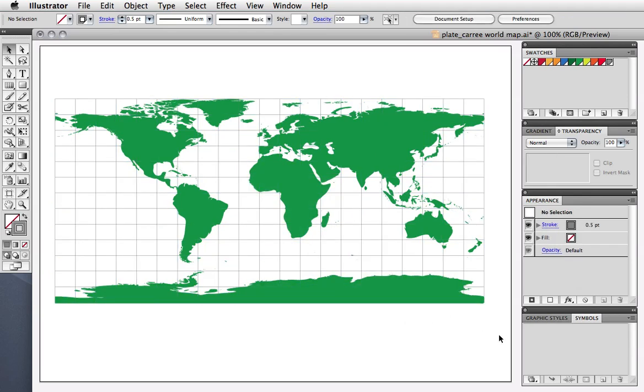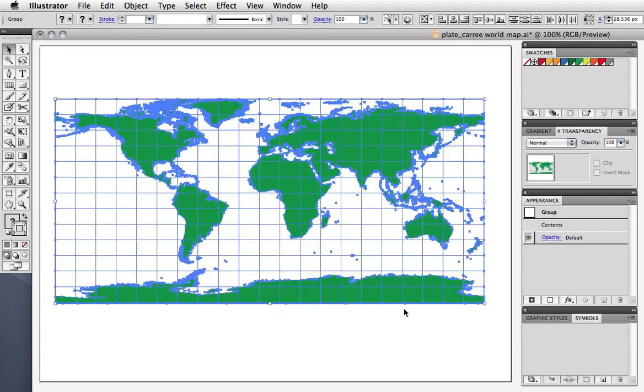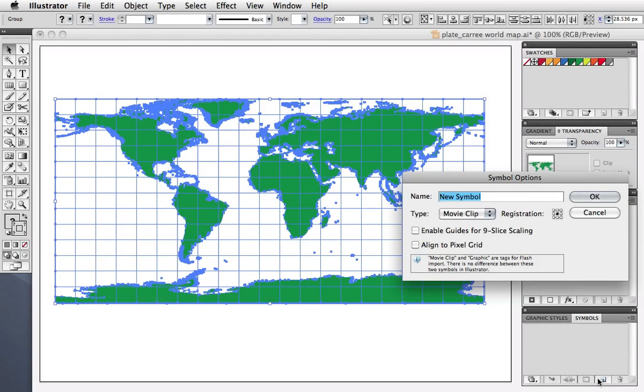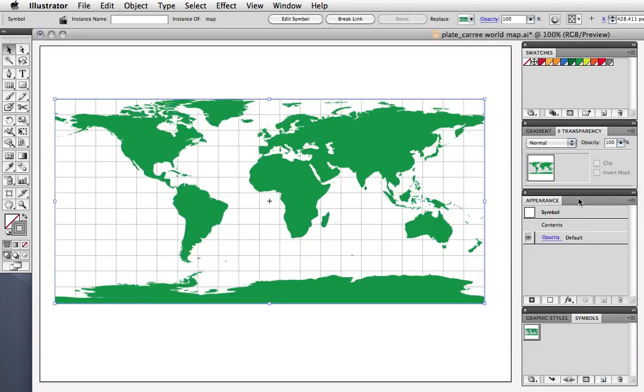Before we can apply the map to a 3D object, we have to turn it into a symbol. You can do that by dragging the artwork into the symbols panel or clicking the new icon at the bottom of the panel. Just give the symbol a name if you want, and you need not pay attention to any of the other stuff in the options box, just click OK.